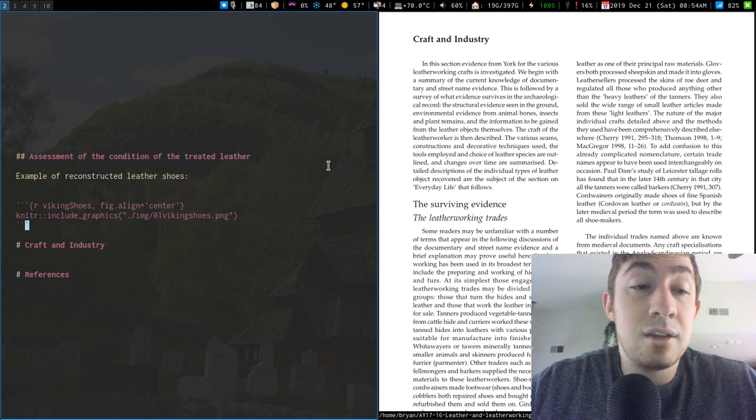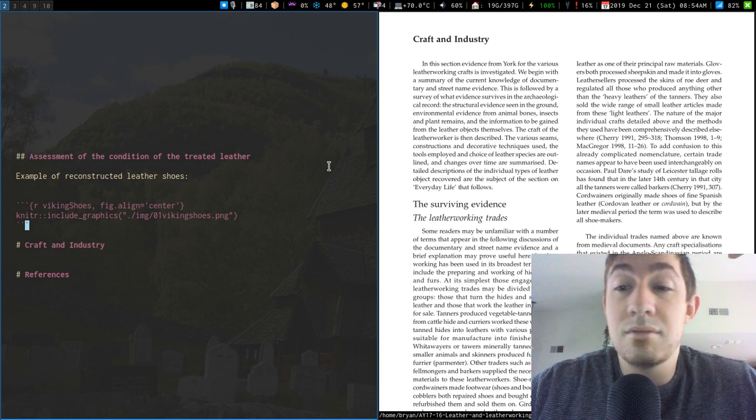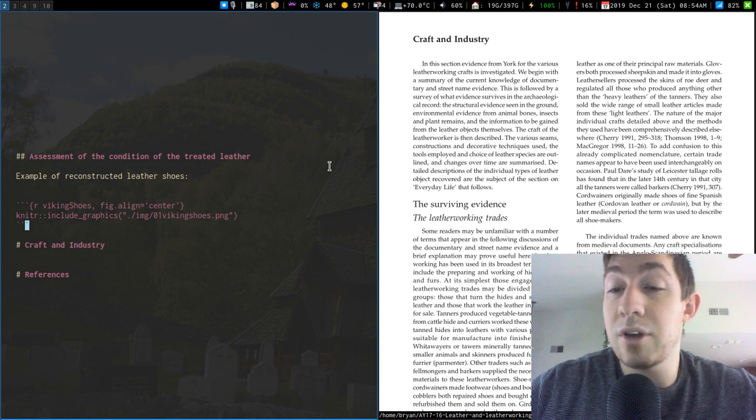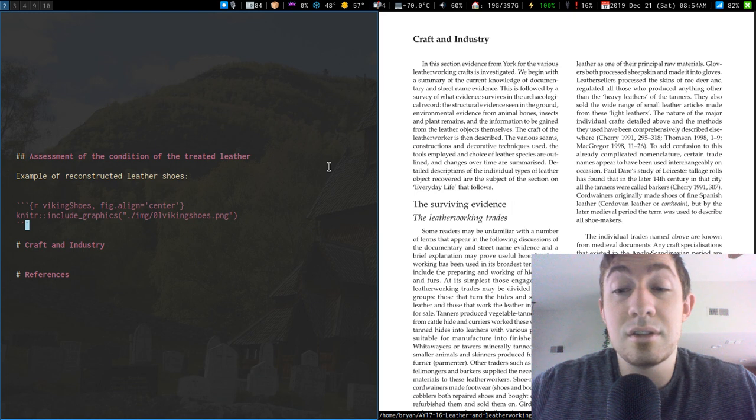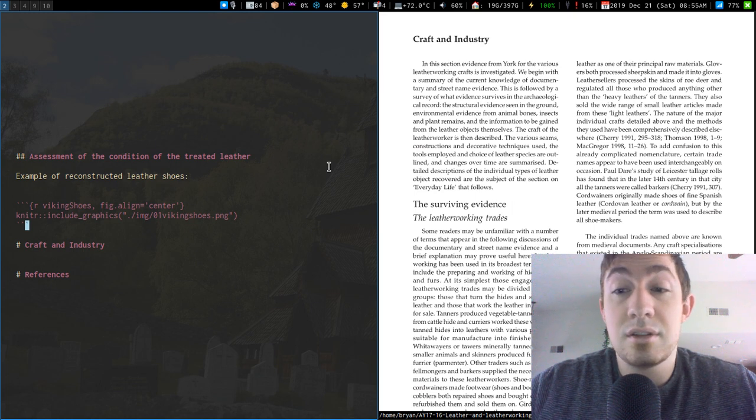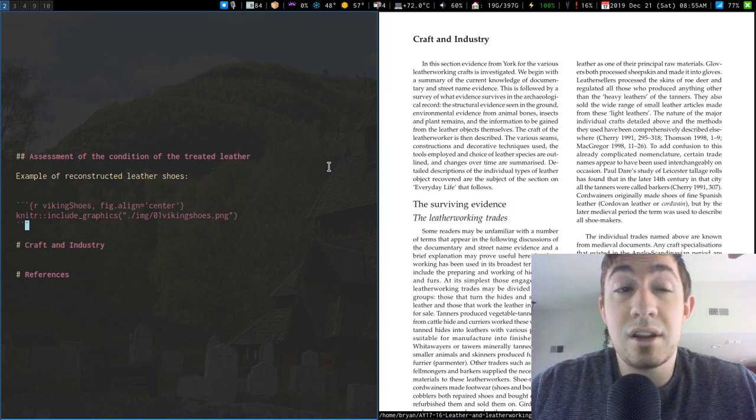And then you got the YAML header, which has its own functionality for the documents and just a lot of great stuff.